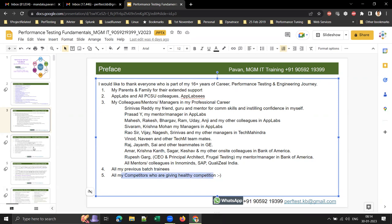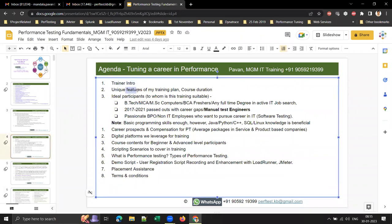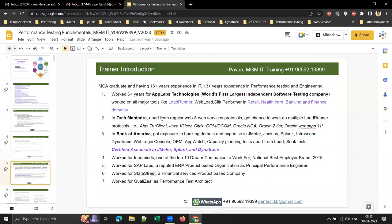Today's agenda includes a trainer introduction, unique features of my training plan, course duration, ideal participants for this training, placement and career prospects, packages you can expect in service-based and product-based companies, digital platforms we use for training, course contents for beginners and advanced participants, and scripting scenarios. If time permits, I'll give an introduction to performance testing today.